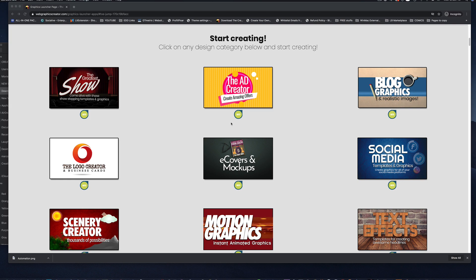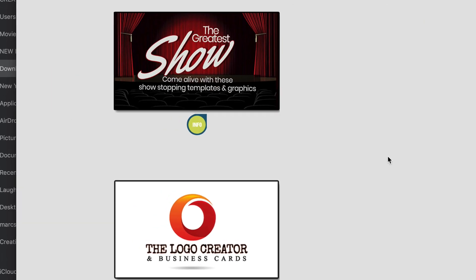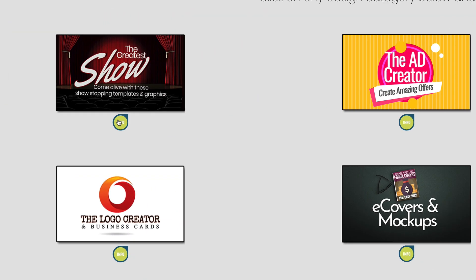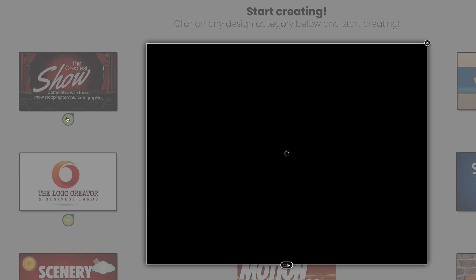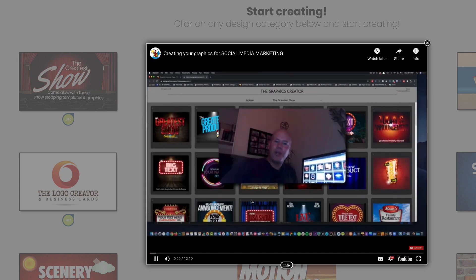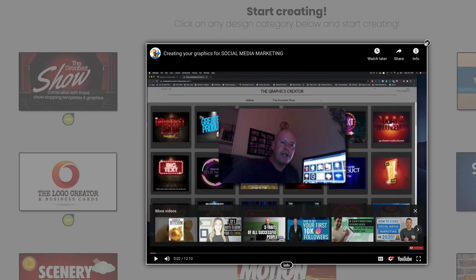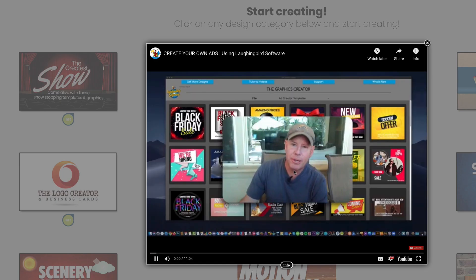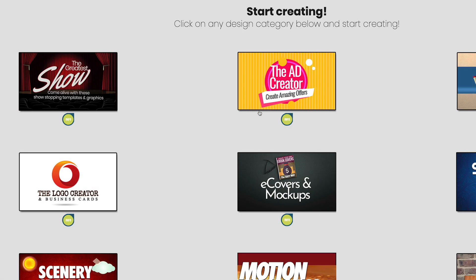And you'll also notice that under each icon, there are these little info buttons. When you click on them, you'll see my little face telling you how to use that particular template set. You get the idea.